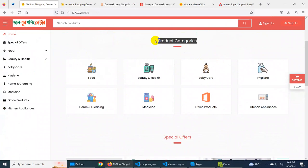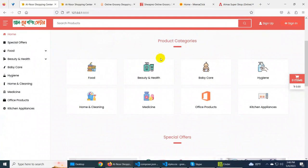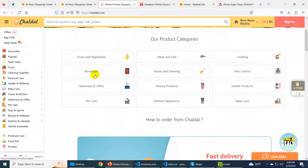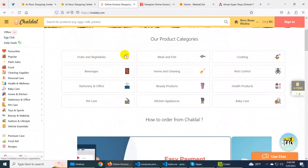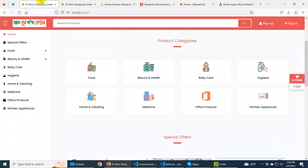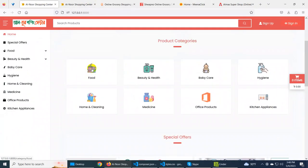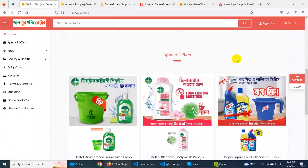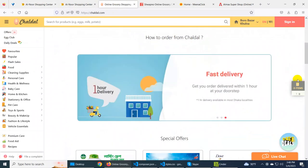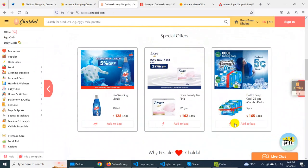Next is the product category. Here is the product category. We will display the name of the product and the icon of the product. In the same way, we will highlight the icon of the name of the product. When we have the name of the product, we will have a special offer.